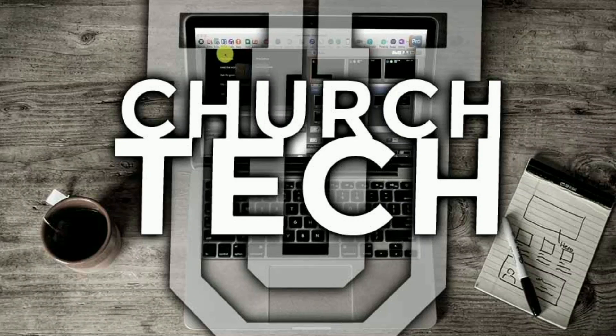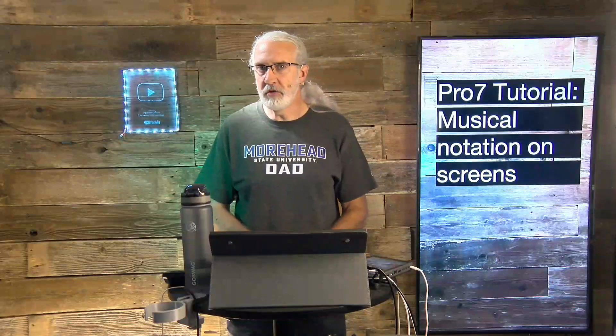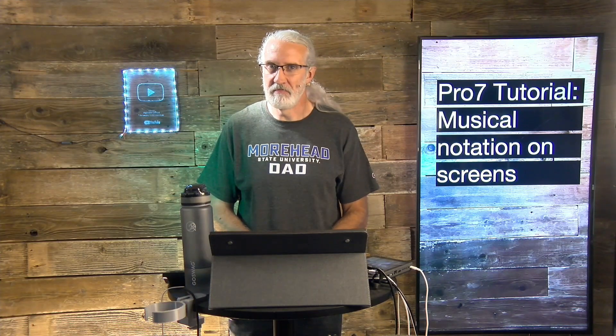Presented by Church Tech U, it's the ProPresenter Show. On today's show, Musical Notation in ProPresenter 7 and why it may not be the best idea ever.